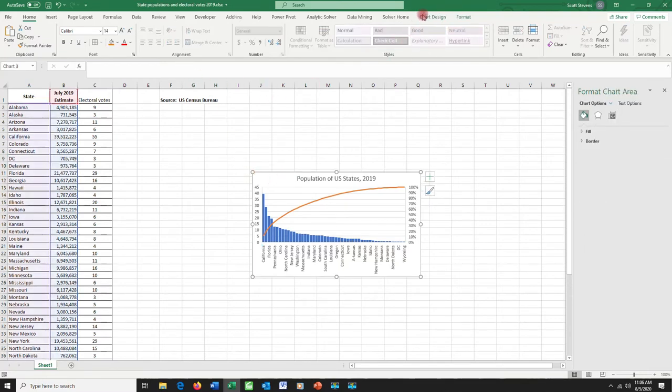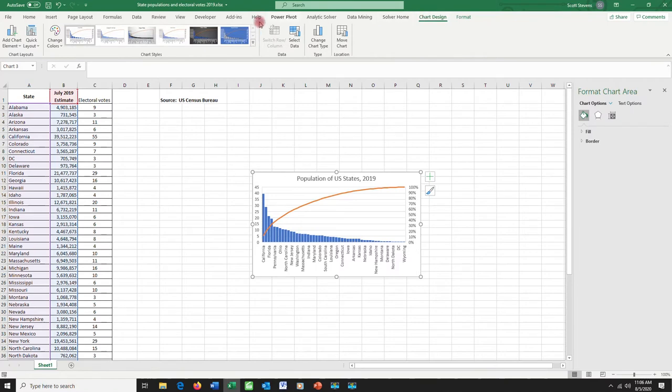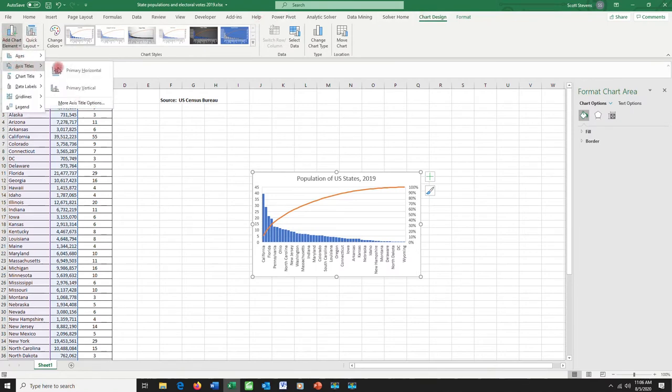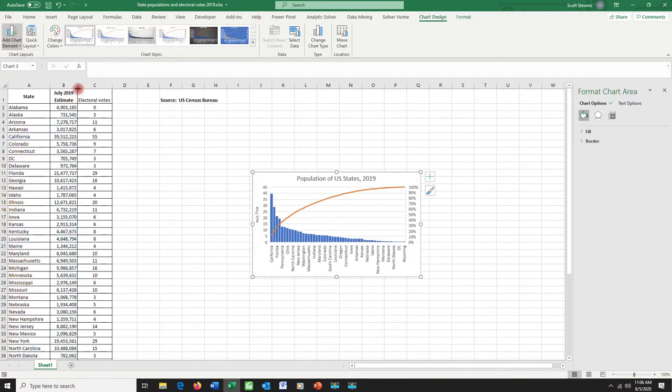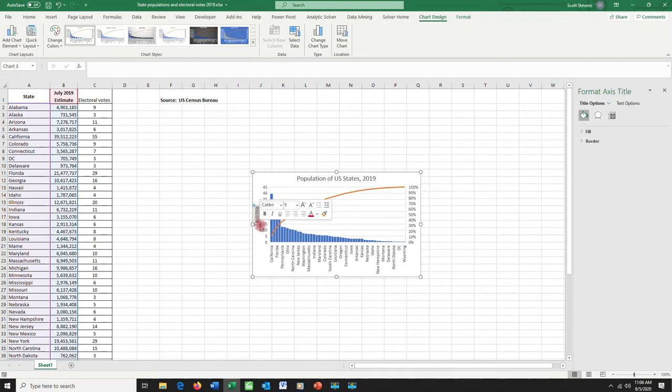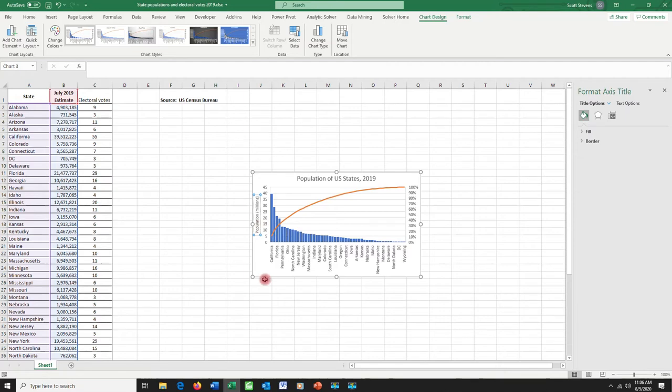So we really should add an axis label here. I'm going to go to my chart design features. Say add chart element, axis title, primary vertical. And I'll name this title, this axis, population millions. You should always have a unit so people know what you're talking about.